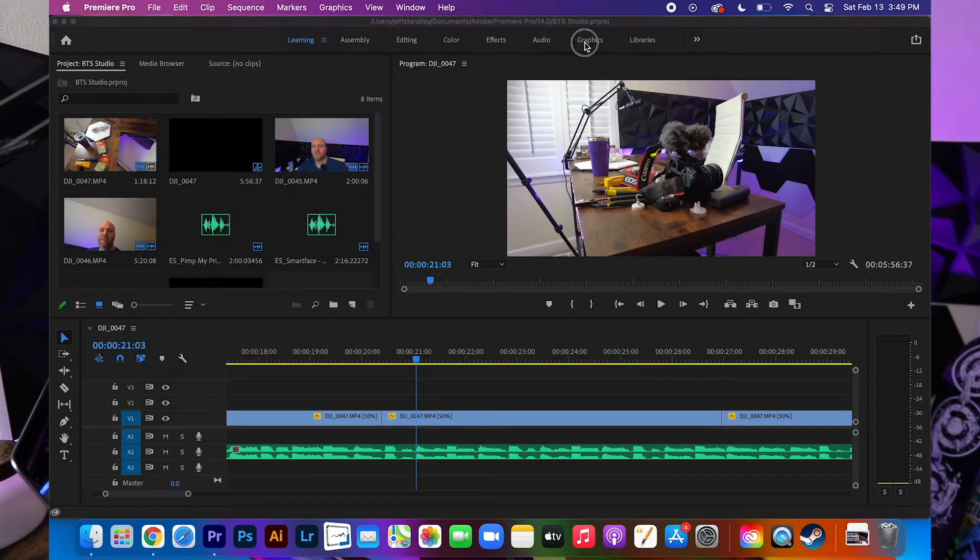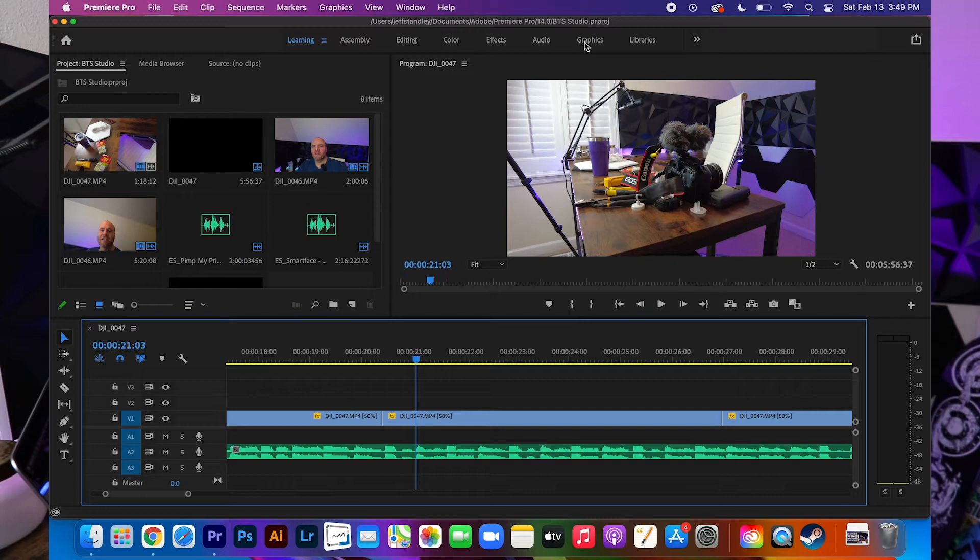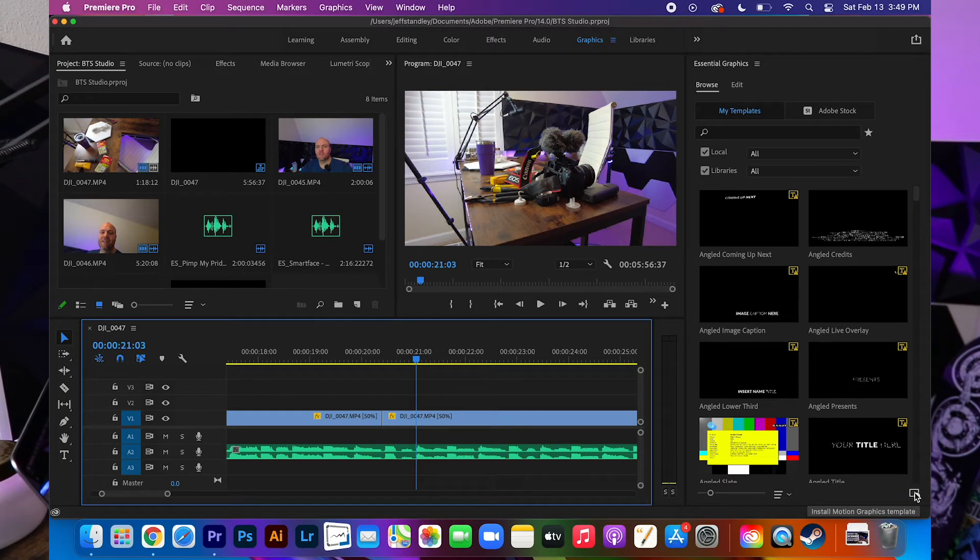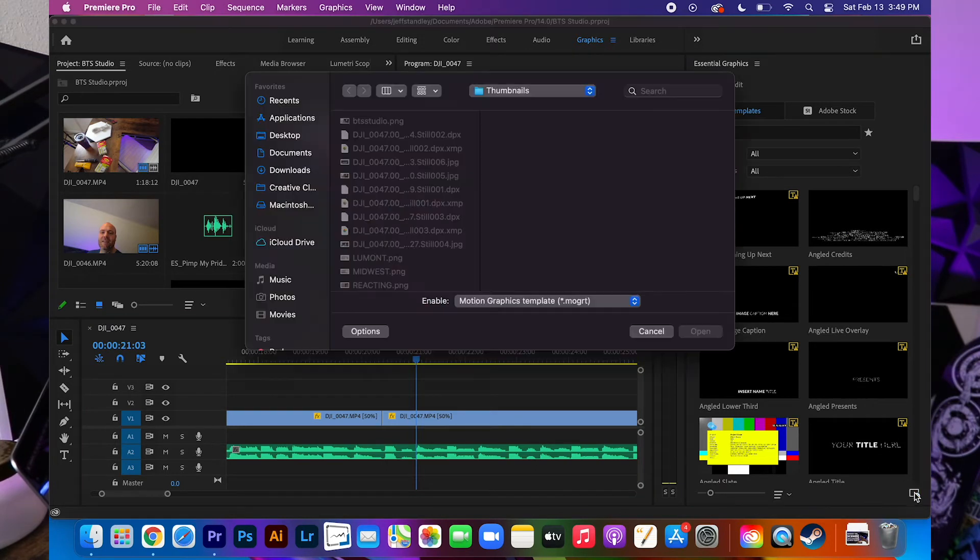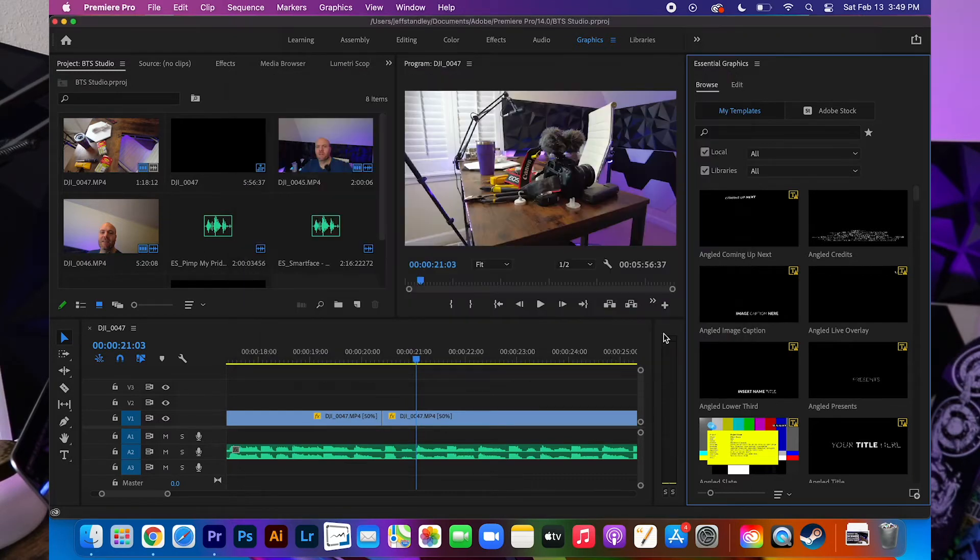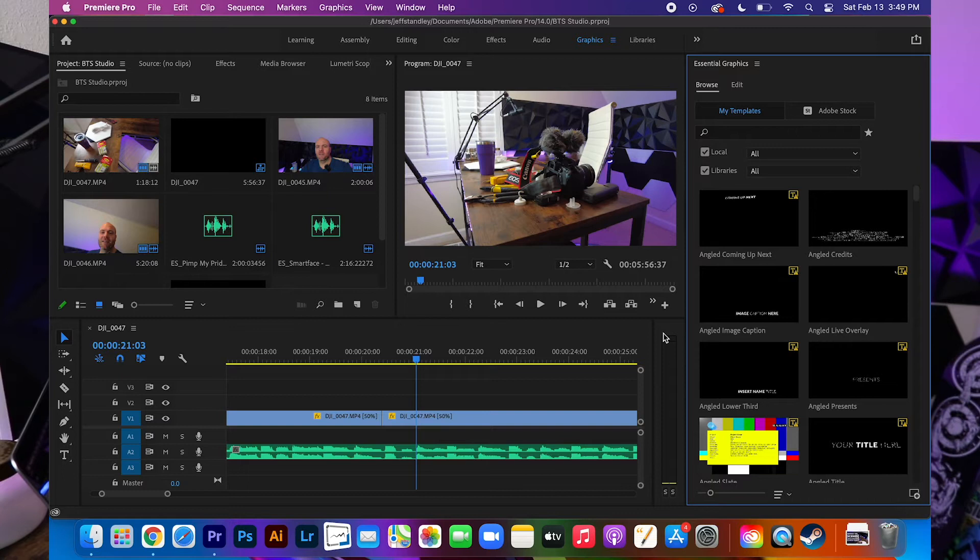And of course if you open up Premiere you can go over to Graphics and inside here you can add down at the very bottom Insert Motion Graphics Template and you can go through here and you can add these one at a time. But if you have a folder that has 30 or 40 in there that can get very time consuming. So here's the trick around that.